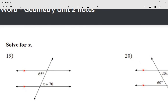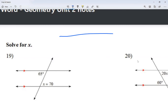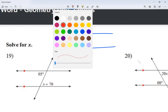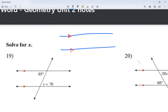We're going to be moving into parallel lines and the transversal. We're going to have two parallel lines, and I'm going to emphasize they're parallel by drawing the same amount of arrows — one arrow or two arrows on each line. A transversal is a line that crosses the parallel lines.